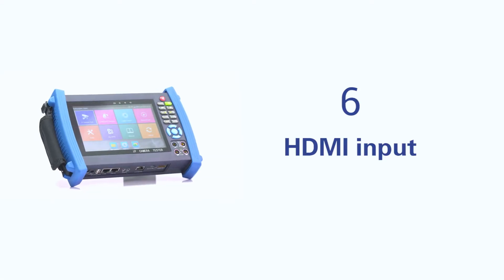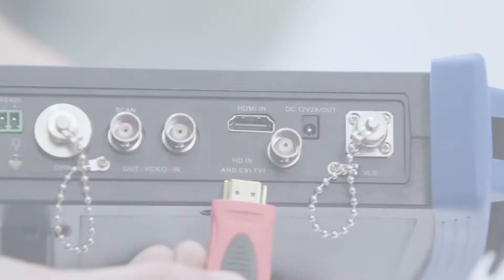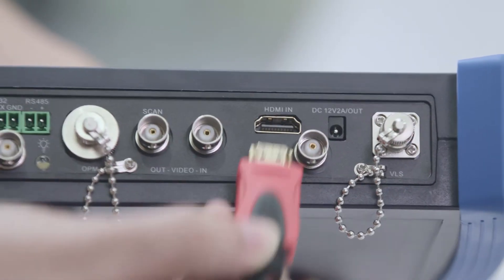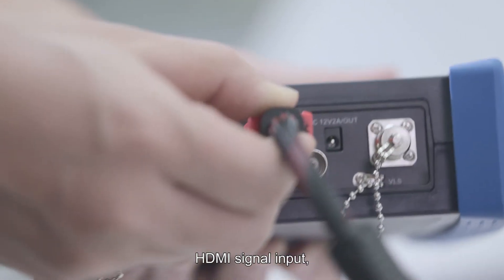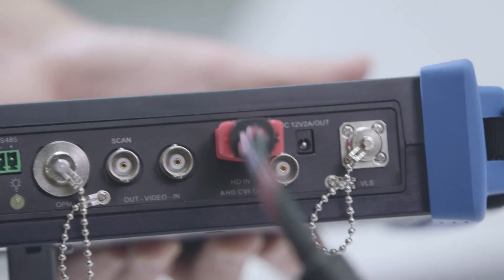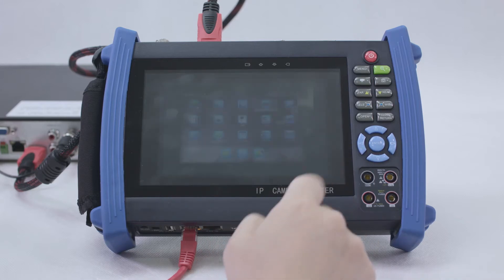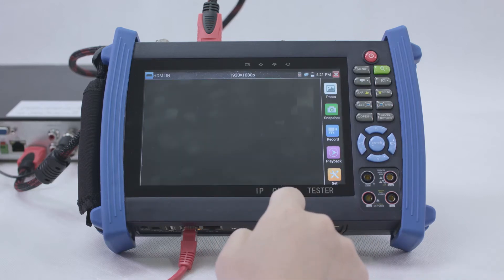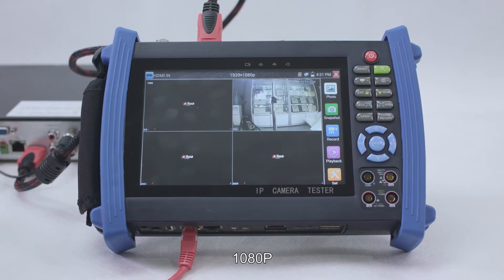The tester also supports HDMI input. When an HDMI signal is connected, it can display 1080p HDMI video input on the screen.